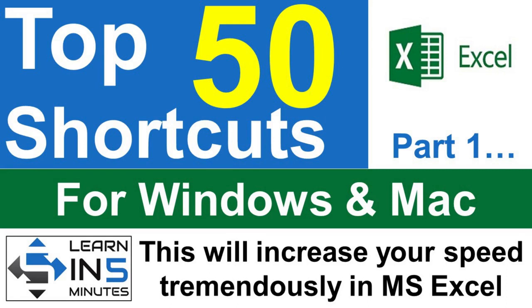There are more than 200 shortcuts in Excel, but I have handpicked top 50 such shortcuts for you that you should know in order to increase your speed when you are working in Excel.